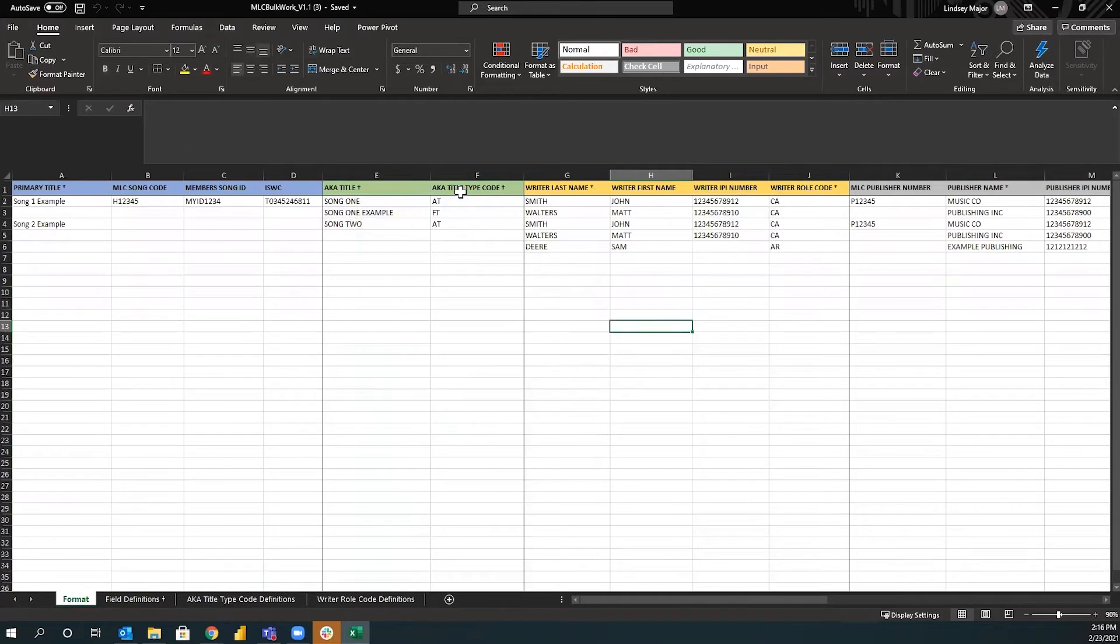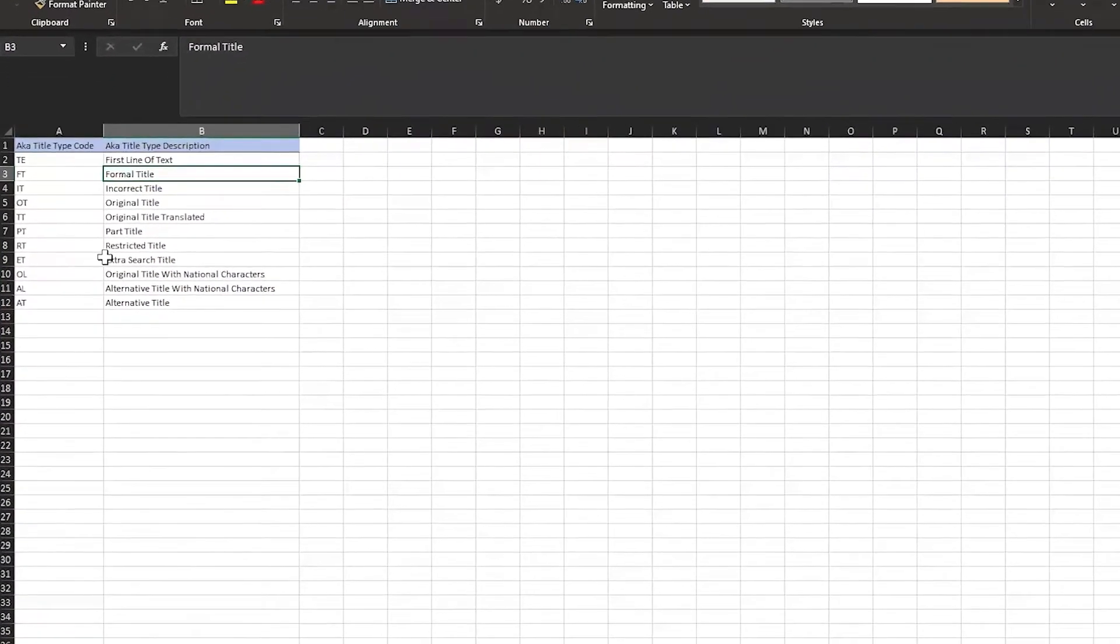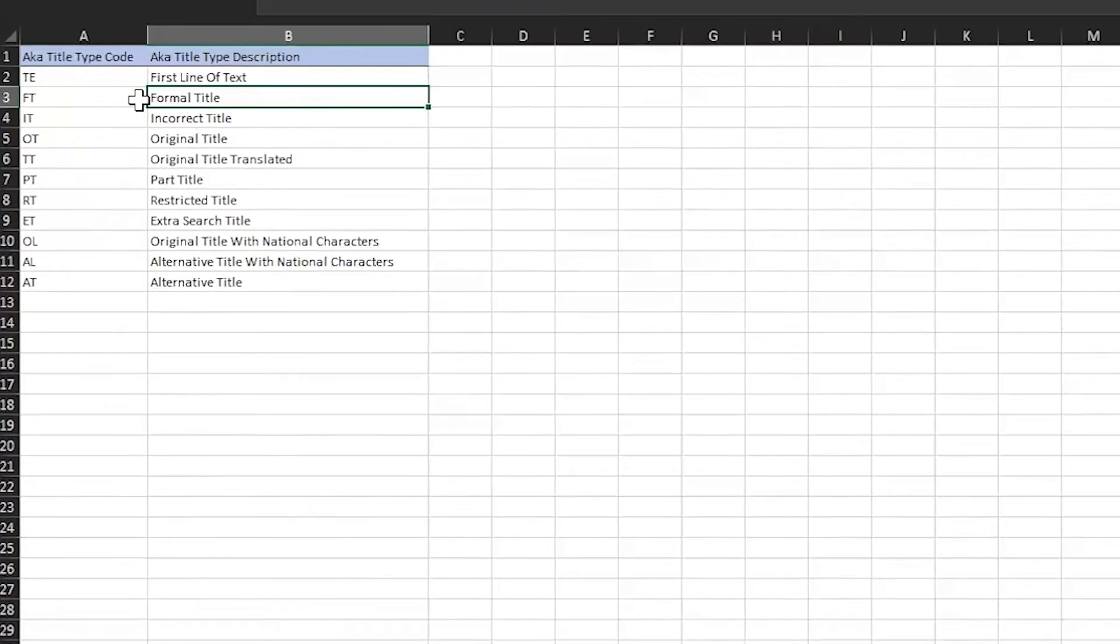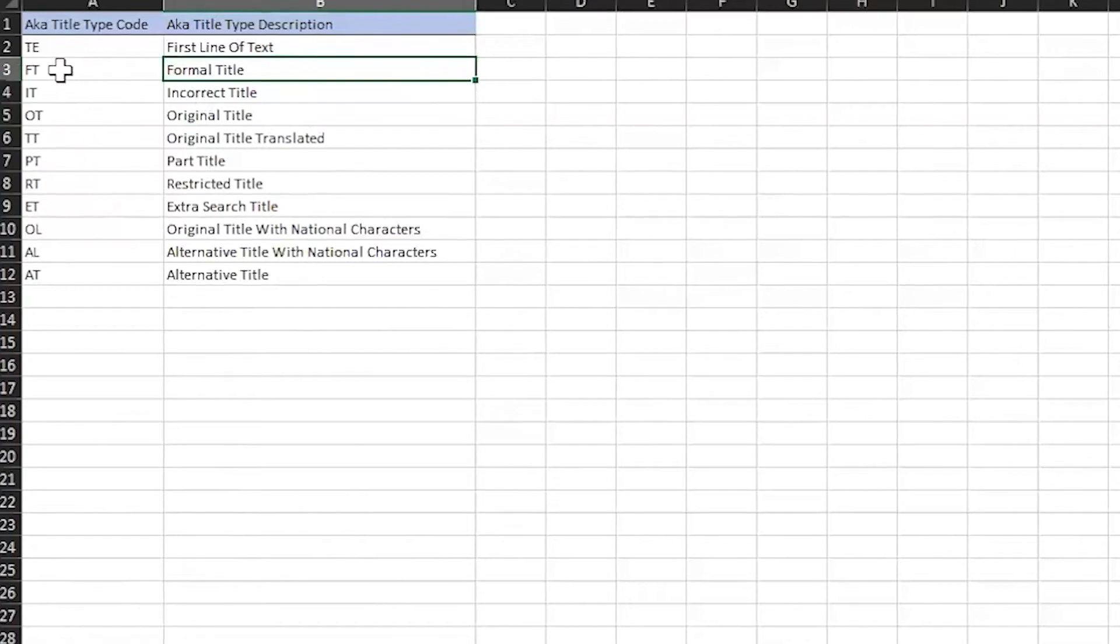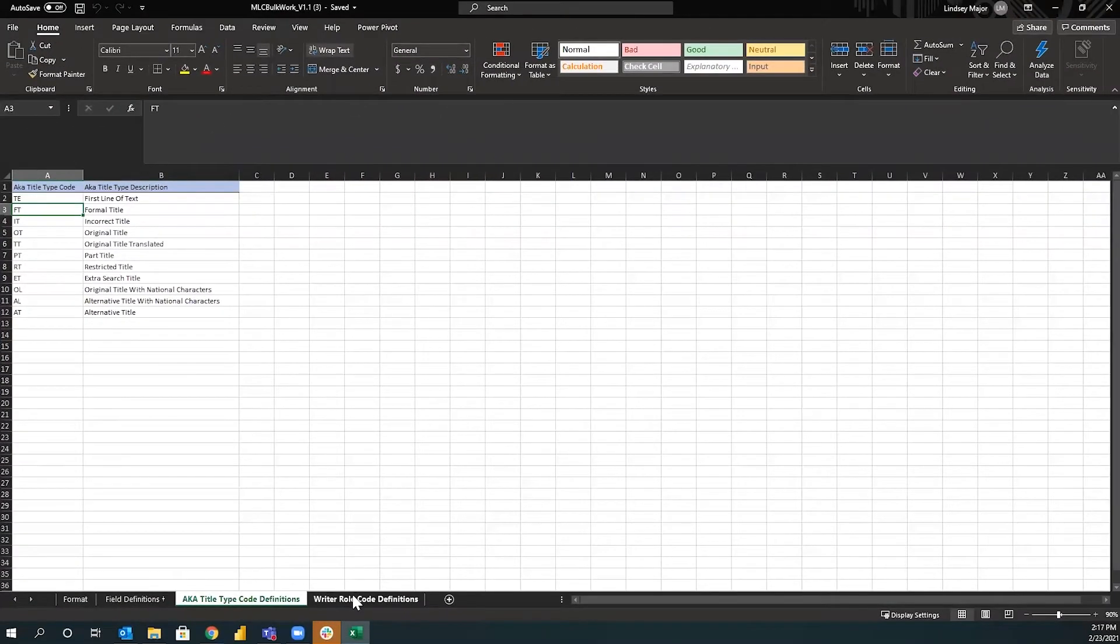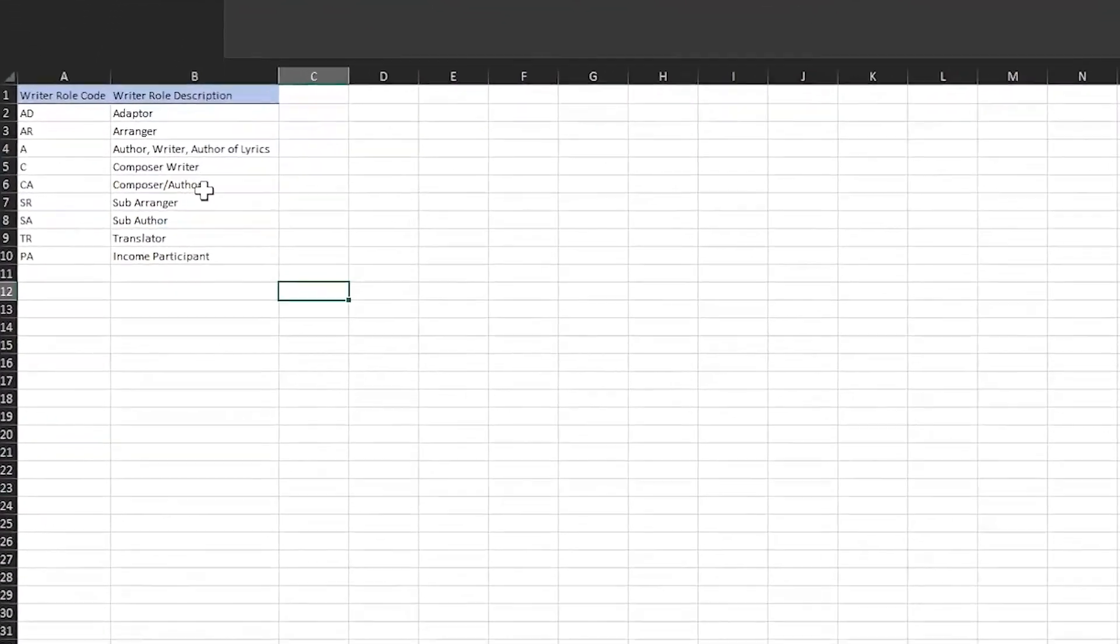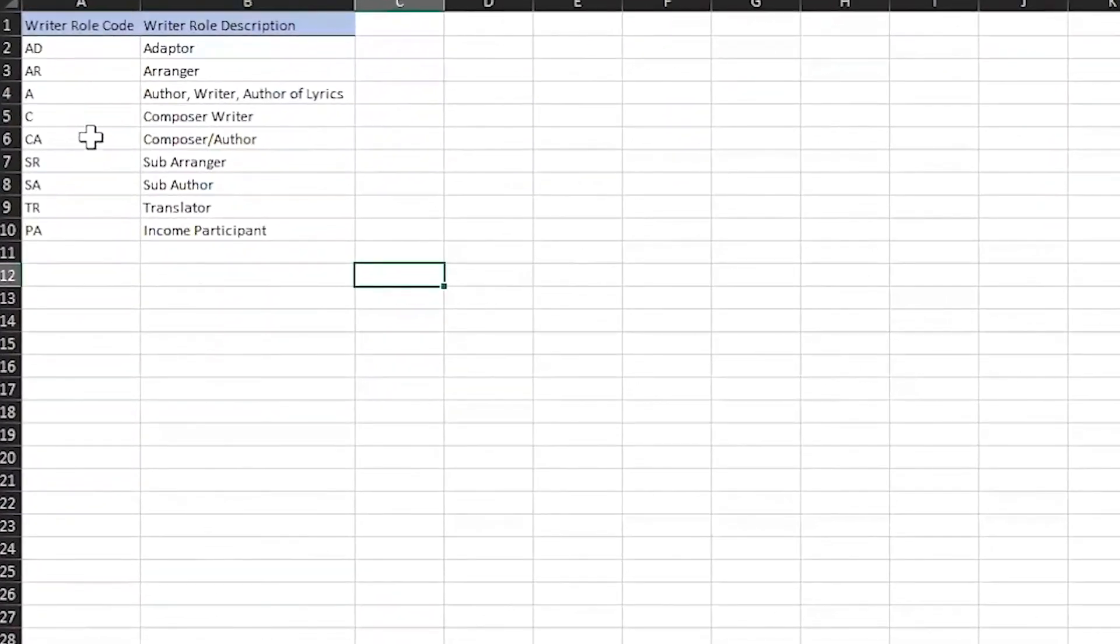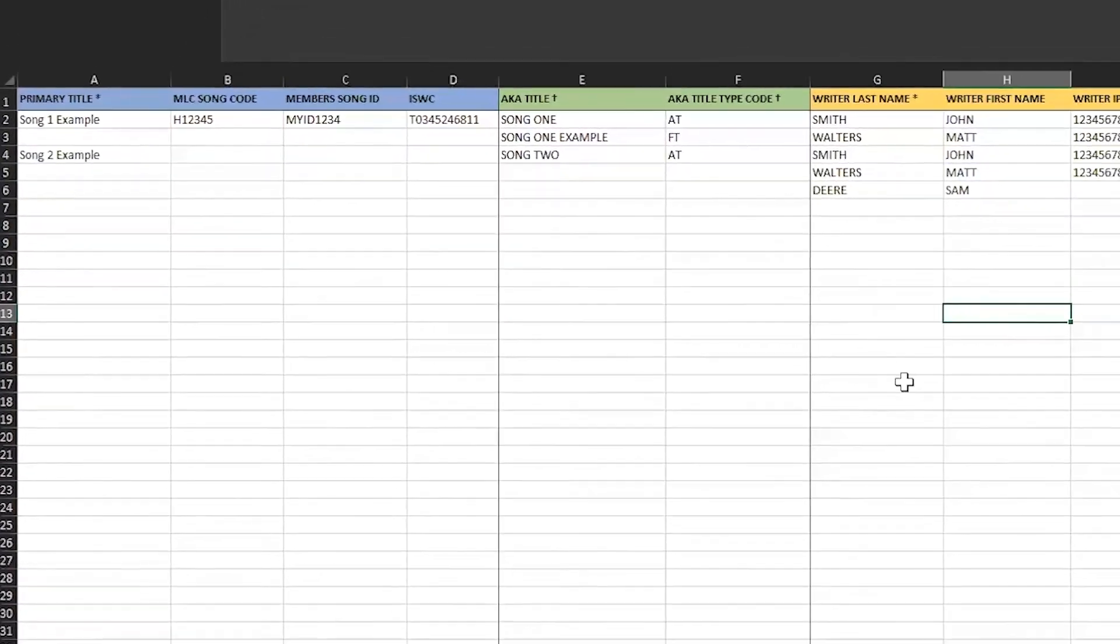You're probably wondering, there's a couple of codes here, the AKA title type code and the writer role code. There are tabs to inform you what to put in. So for the AKA title type description, if you know it's the formal title, instead of typing formal title, you'll type in FT, same with the writer role code. If you are the composer author, you'll put in CA as opposed to typing this into this template.